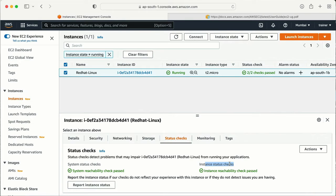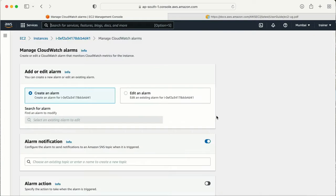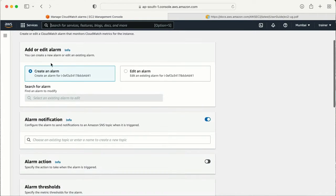Now let me do a demo. We can set up a notification so that whenever any of these status checks fail, I will get a notification. To configure a notification, once we are in the status check tab, we can go to 'Action' and there we have the option 'Create Status Check Alarm.' Let me click on that.